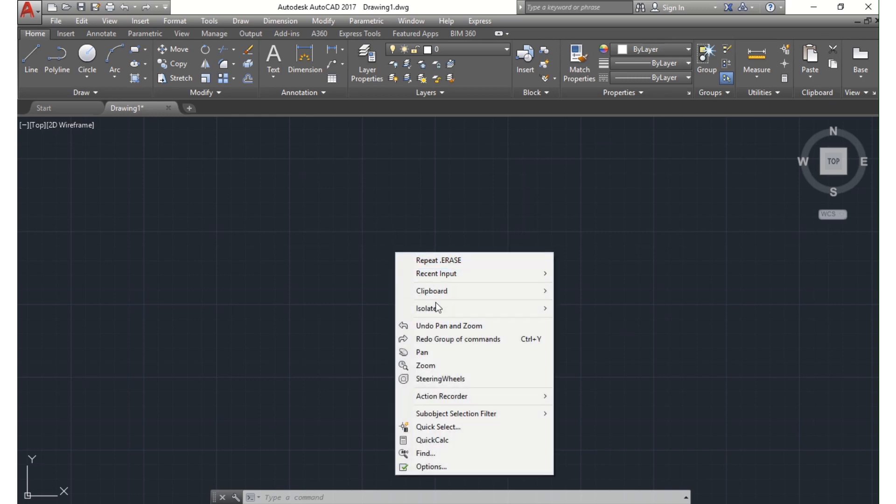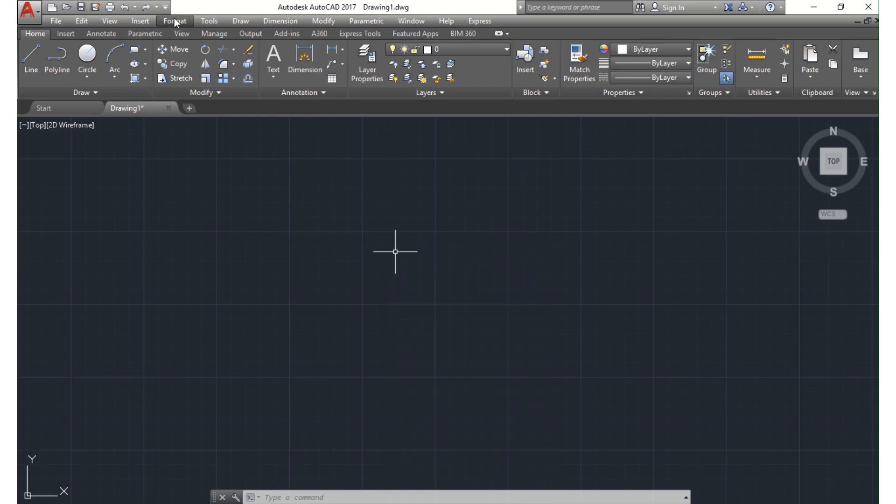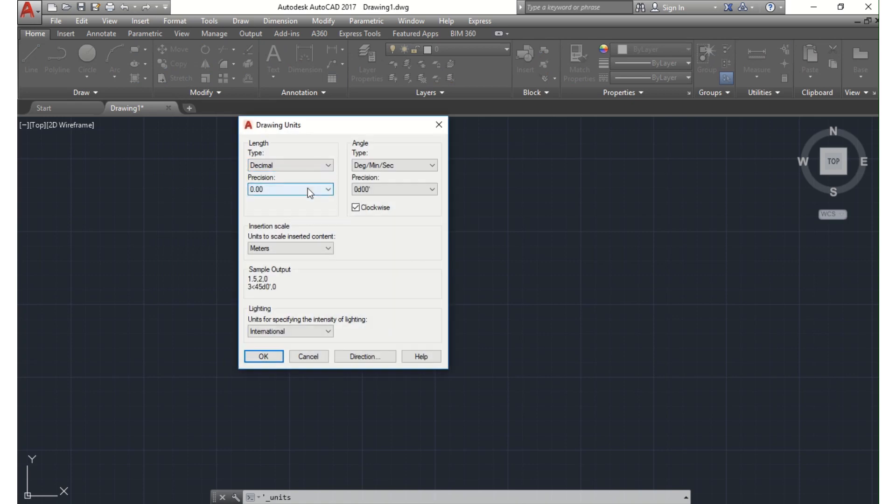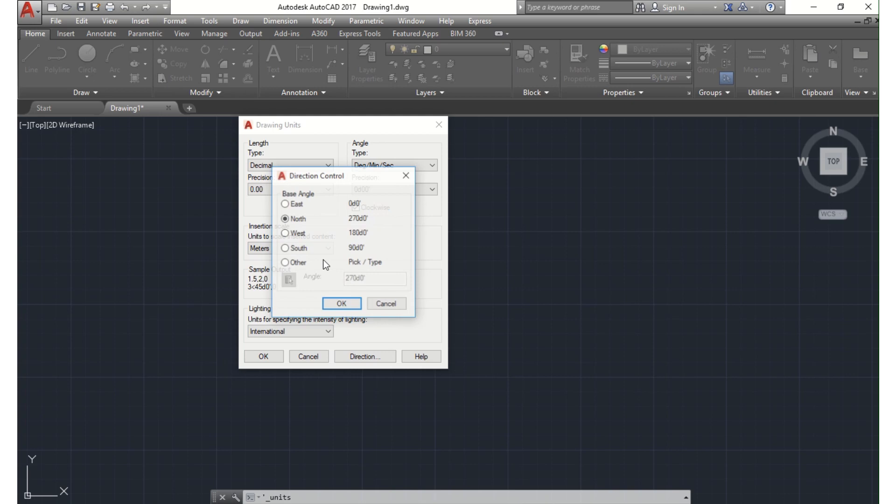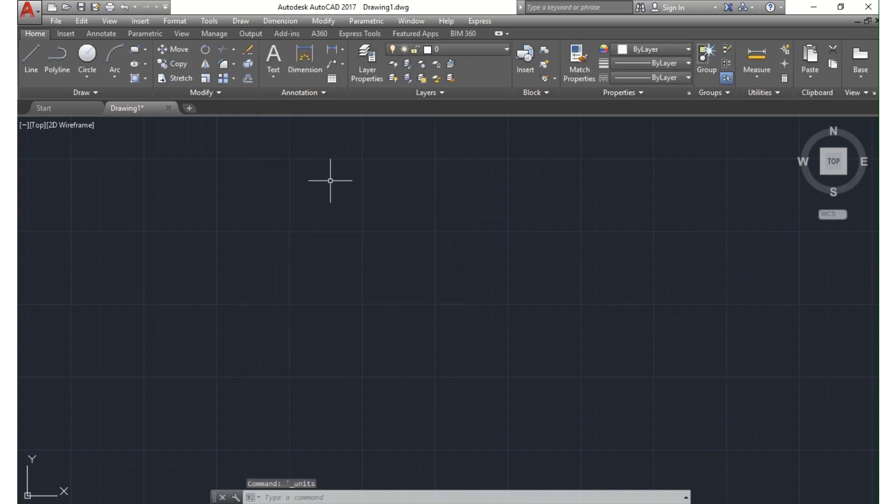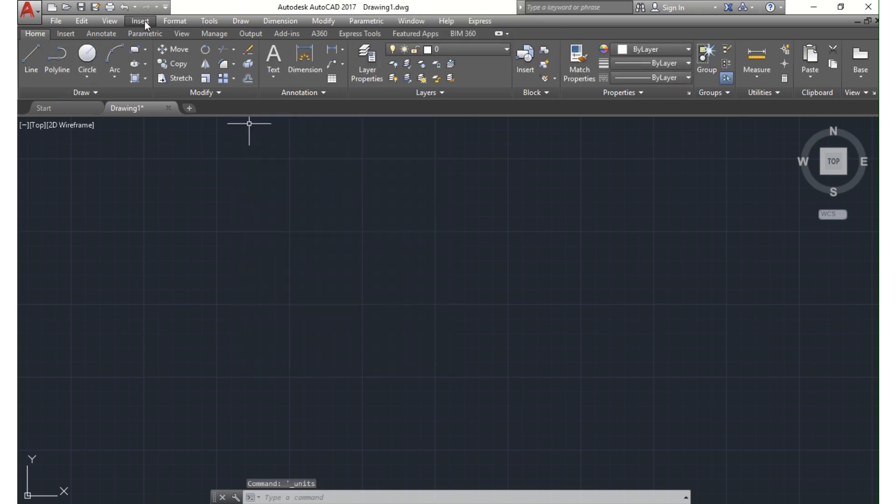Let's not forget to set up our unit as usual by going to Format, Unit, then we set it up as follows. Clockwise, surveyor, meter, direction east, okay, okay, and we are done here.